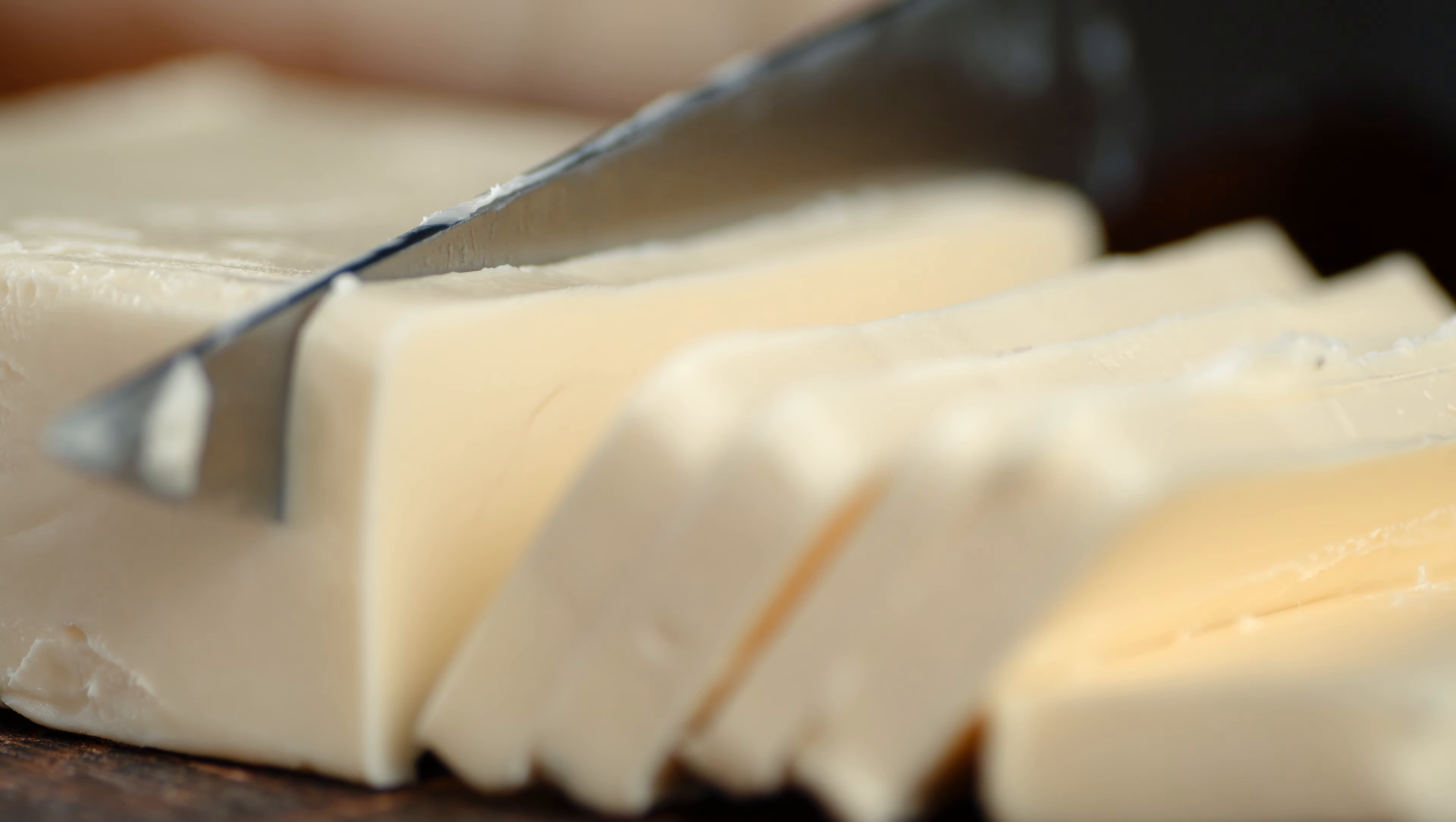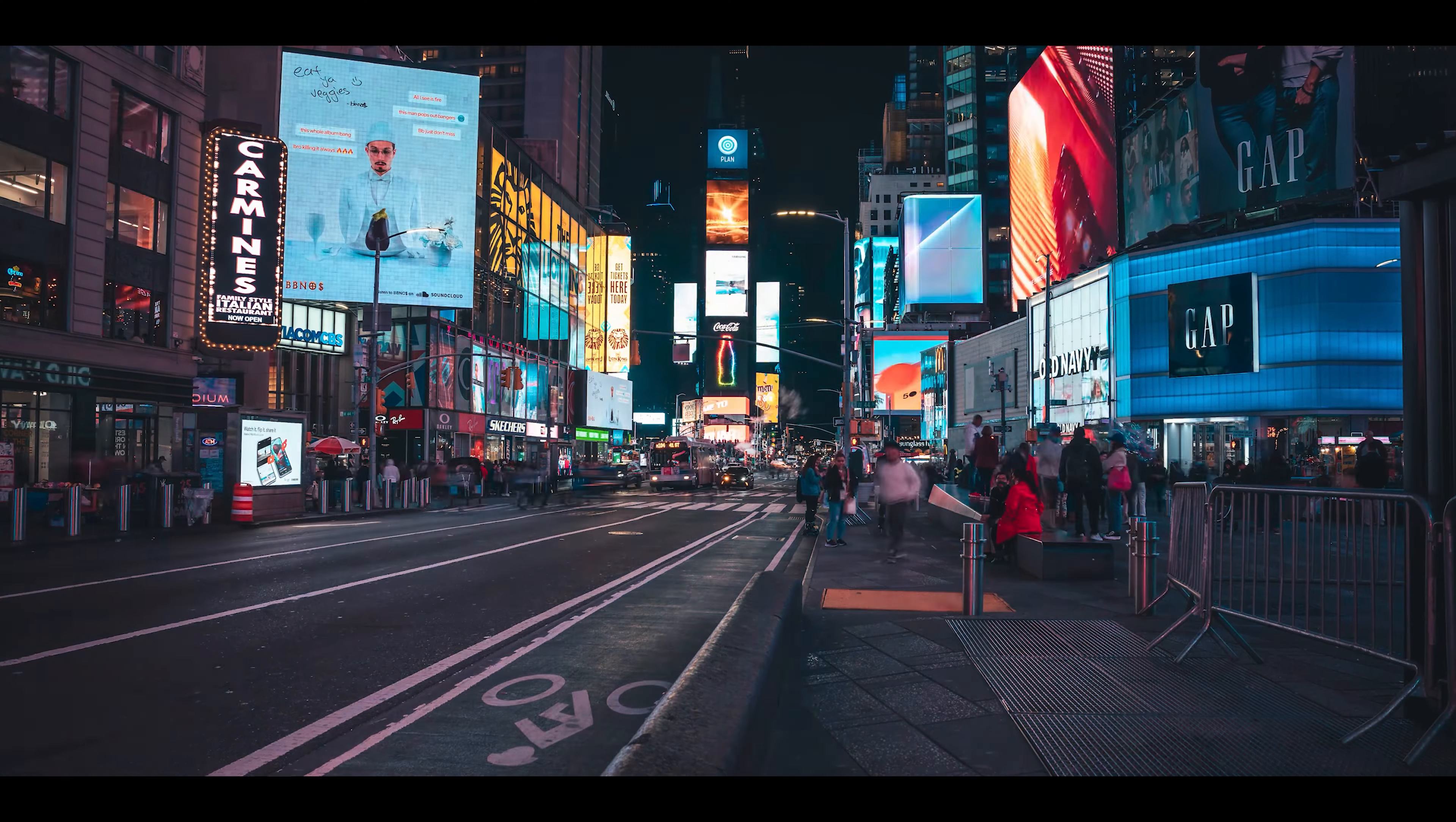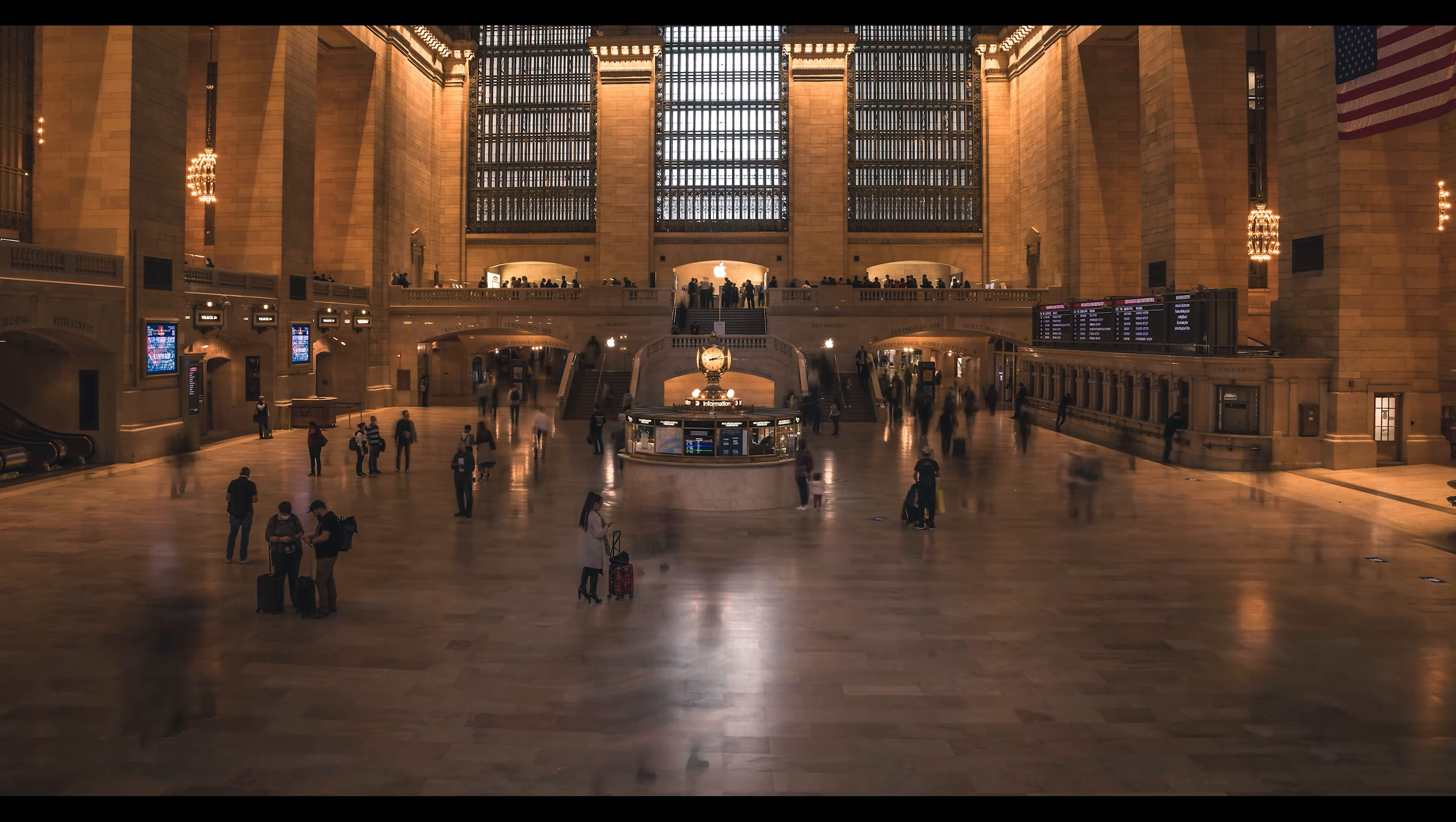Ever wondered how to get buttery smooth time-lapses like this? Or like this? Time-lapses are a great tool to show motion and the passing of time. It's a view people aren't used to seeing, so it's also a good way to impress your viewer. Now, let me show you how.